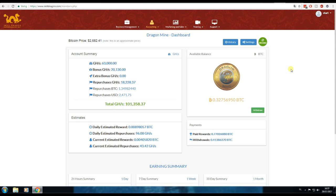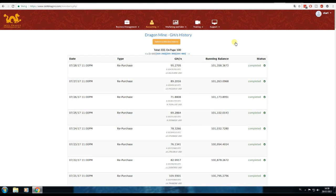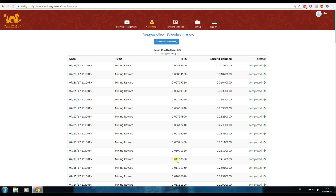First of all guys, I noticed a drop in mining earnings which is disappointing. So it went from I was earning about 0.011 and then it dropped to 0.0066.